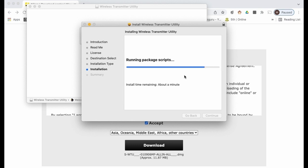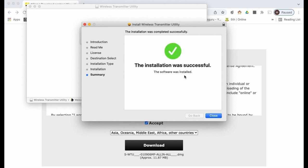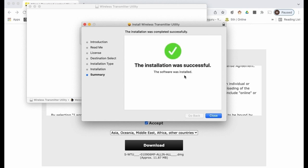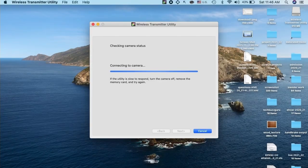Wireless transmitter utility must be first installed on our laptop or PC. We can see it is installed now. Let us go and check on the computer. Right side, wireless transmitter utility.